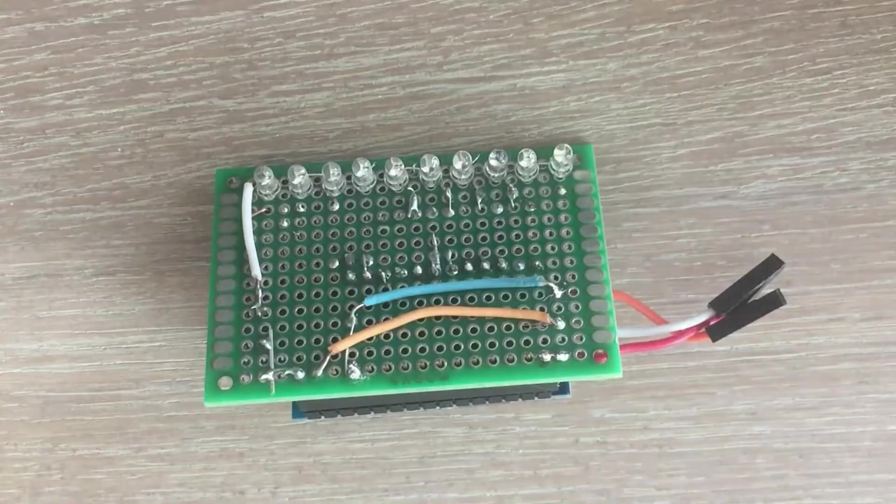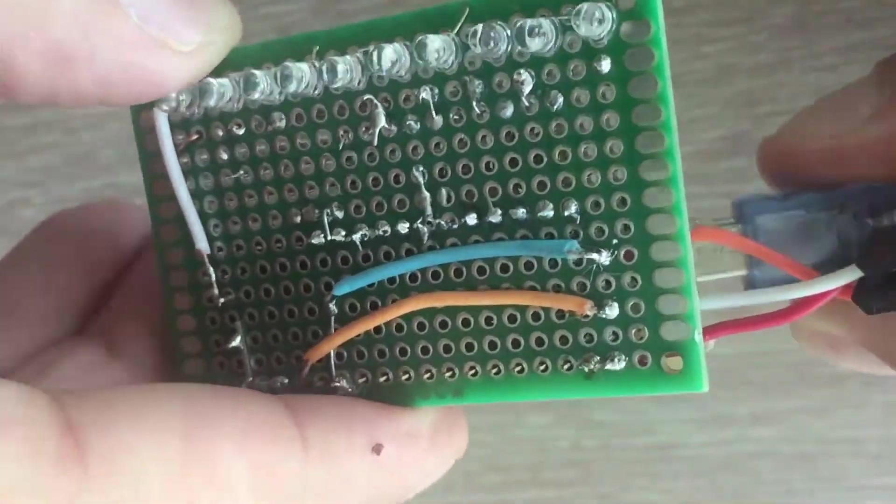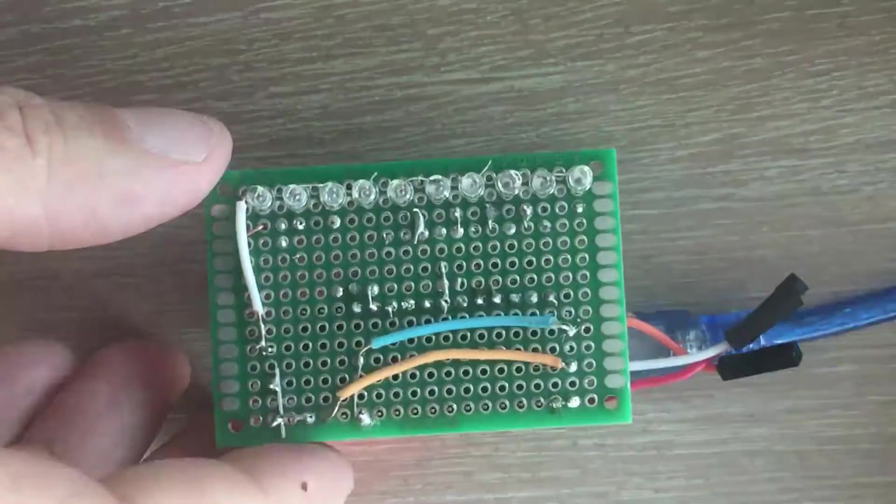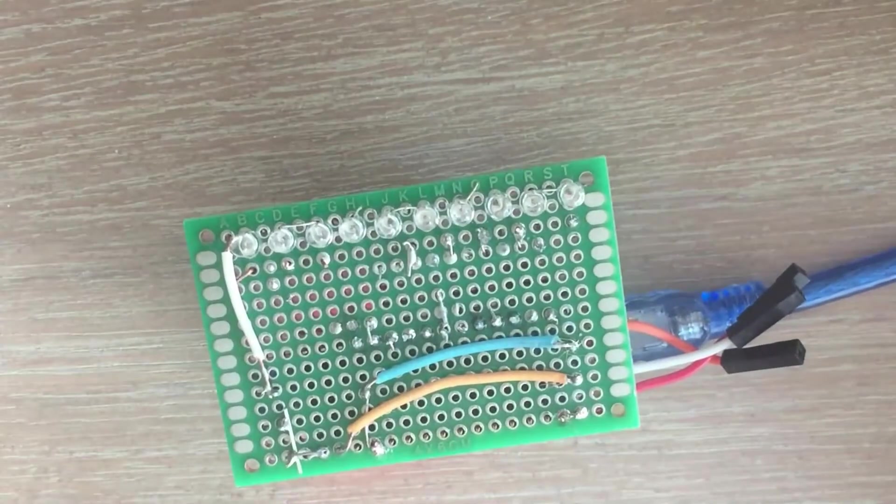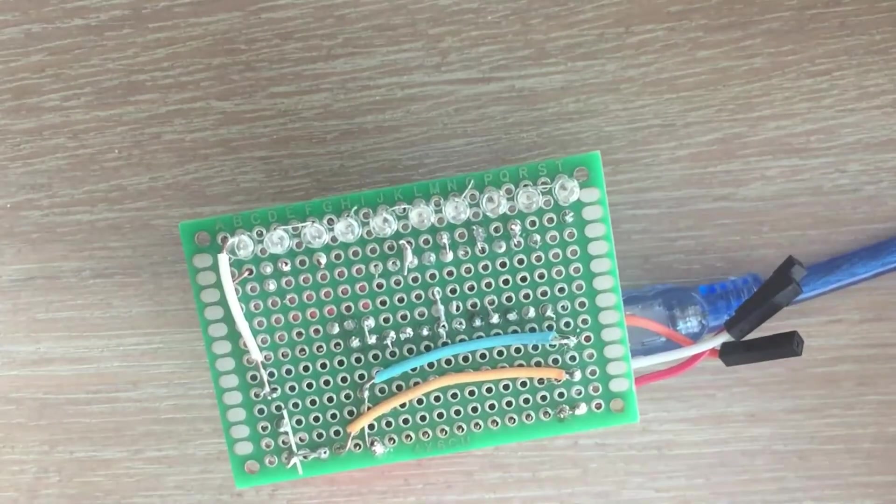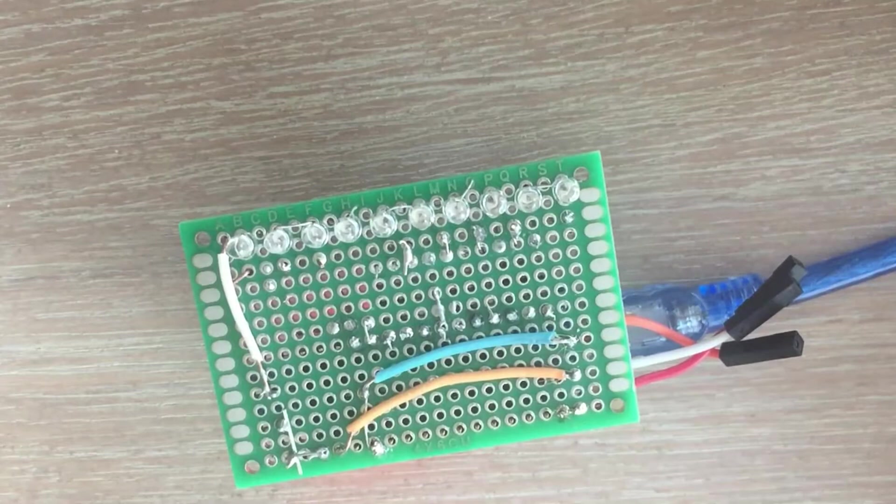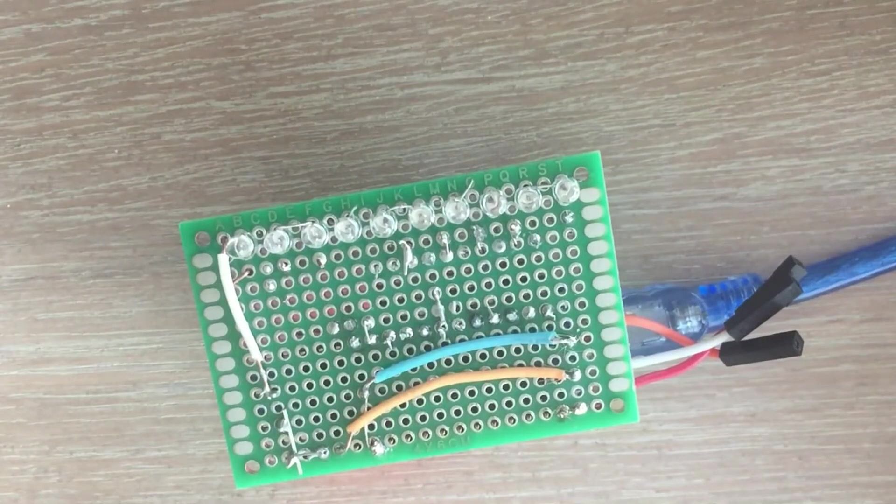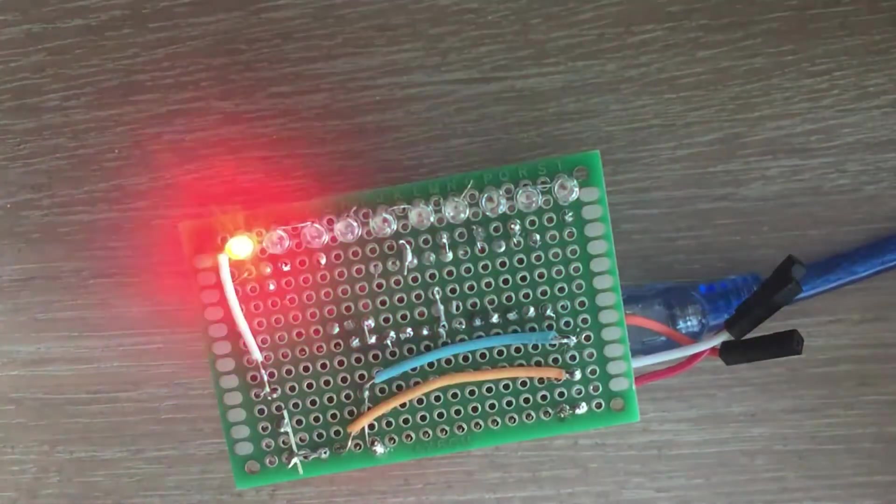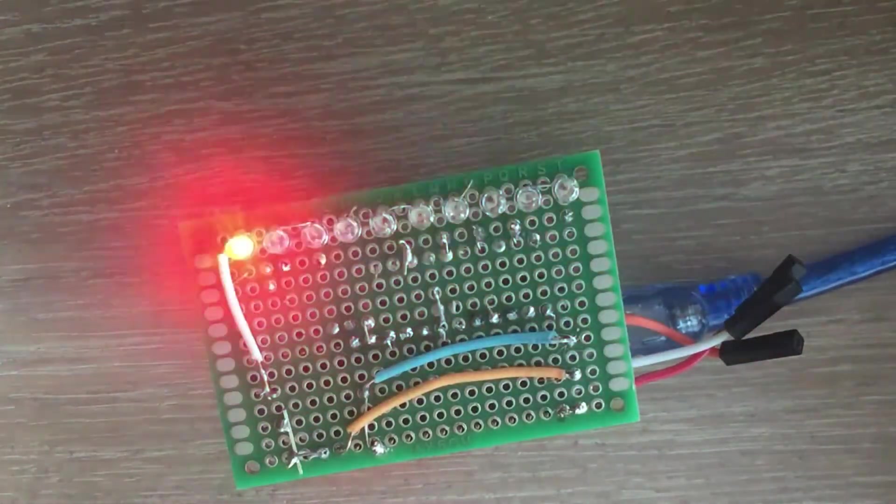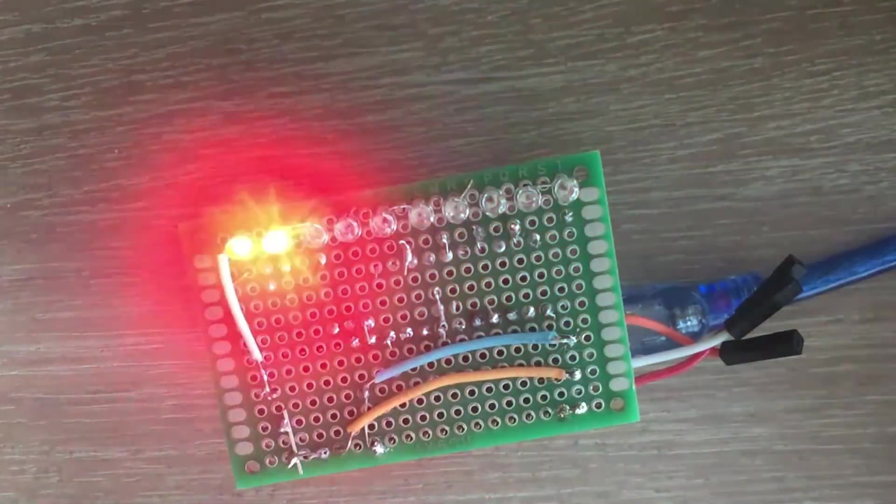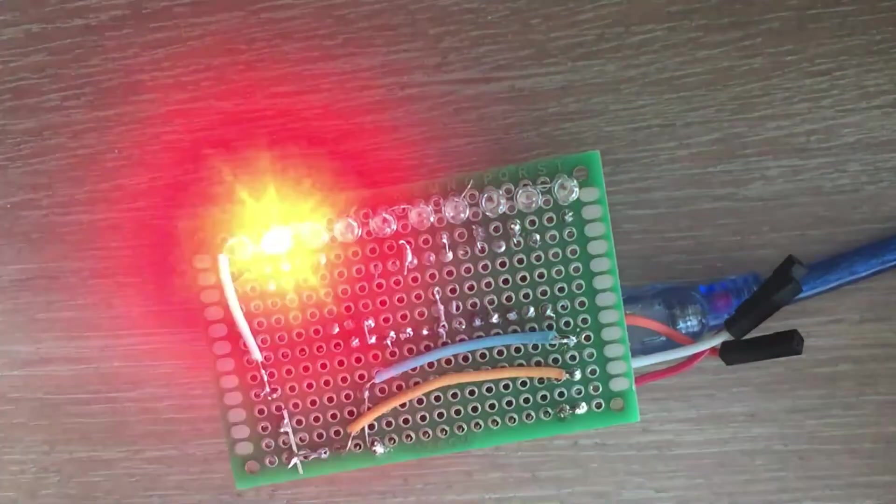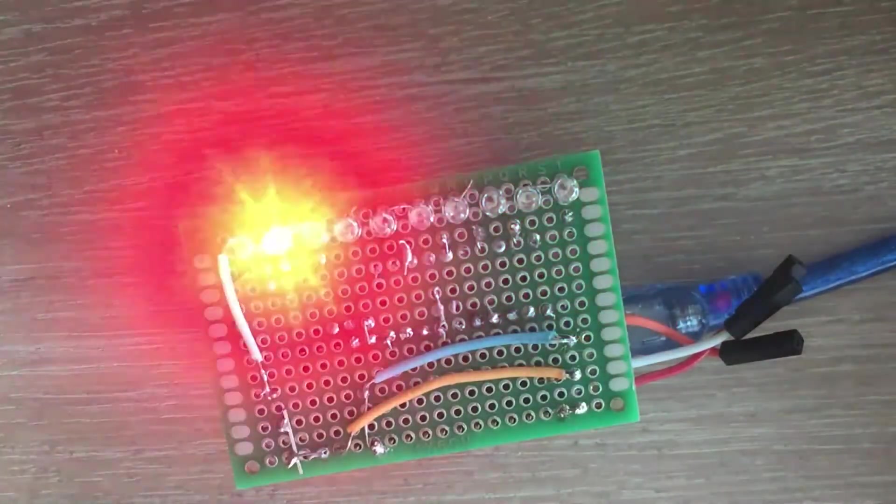Before we continue, it's worth checking if all LEDs work. I wrote a sample program to do a quick test. Everything is fine and we may continue.